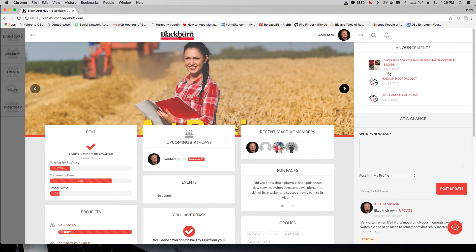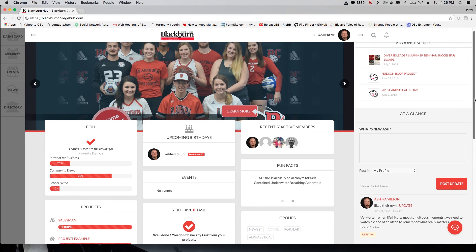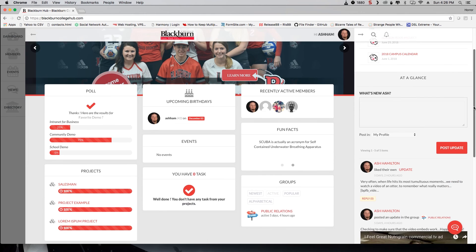To the right of the dashboard, you'll see the Announcements section. This will contain up to five of the most recent announcements here at Blackburn College. Below that is At A Glance, your way to post updates on the site-wide activity home page.